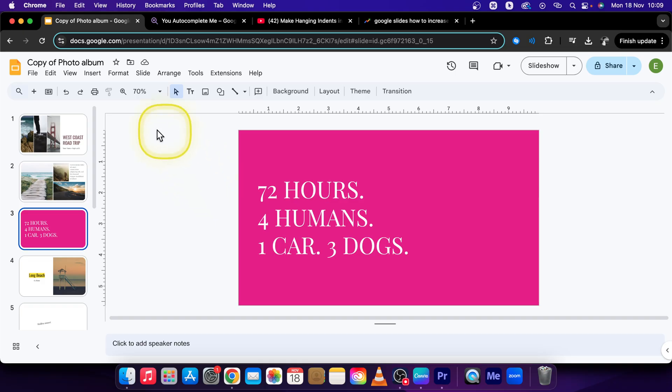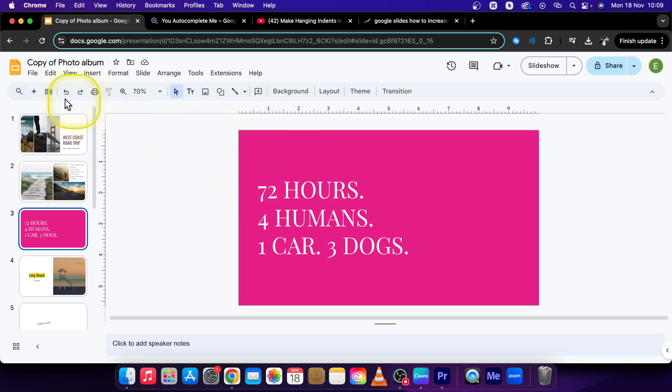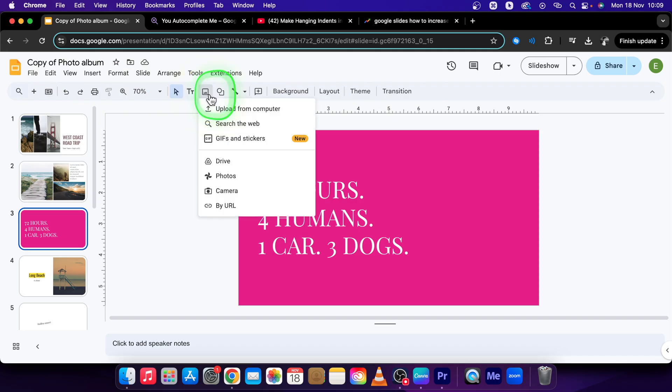I will show you the first way. It's a little bit more complicated and it is by going up here to this bar, finding the insert image icon, which is this one. Click on it and you'll see some options here.